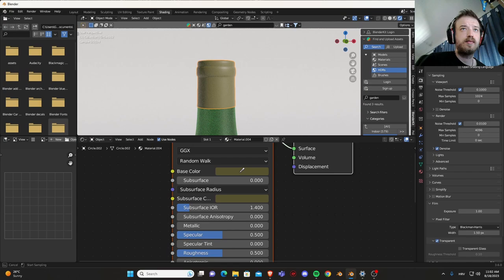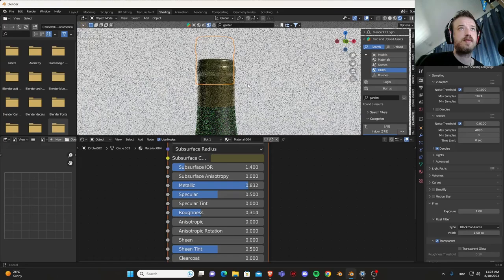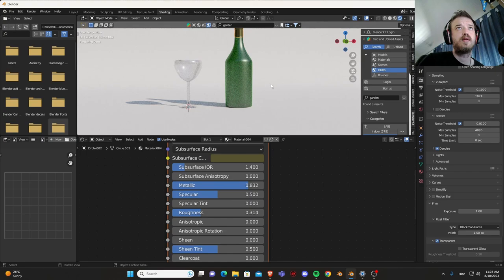Subsurface, metallic, roughness. Like this, nice, this is good.